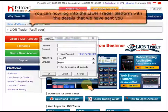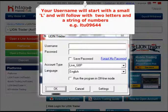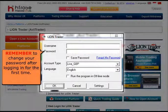You can now log into the LionTrader platform with the details that we have sent you. Your username will start with a small L and follow with two letters and a string of numbers. Enter your password and remember to change it after logging in for the first time.